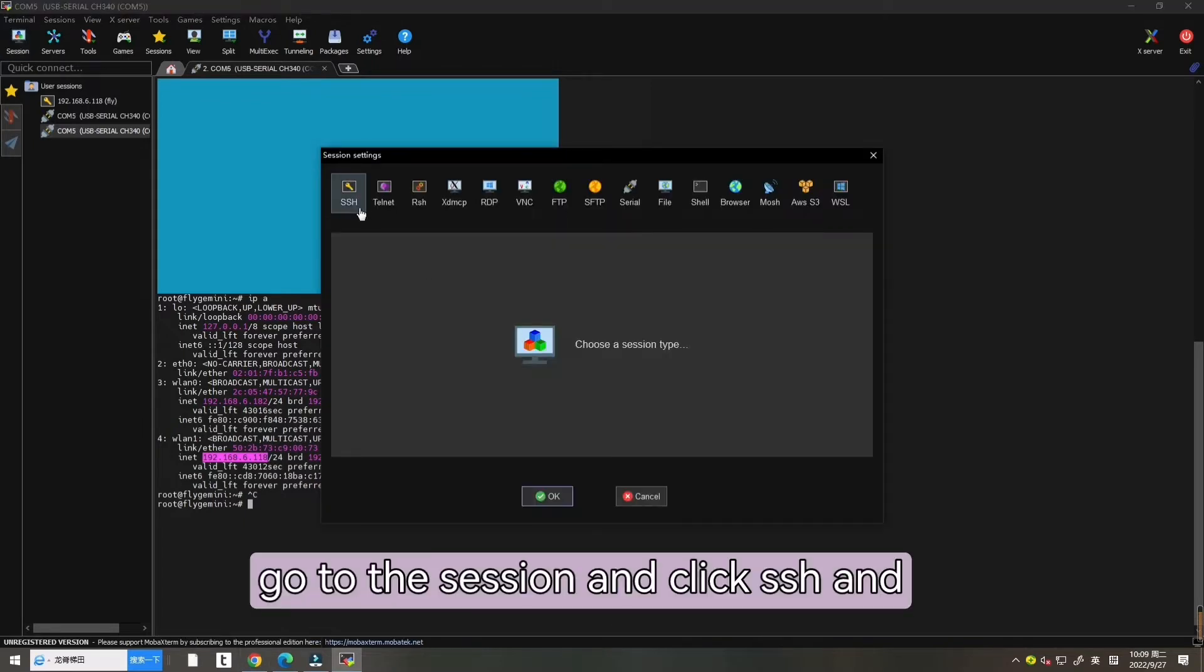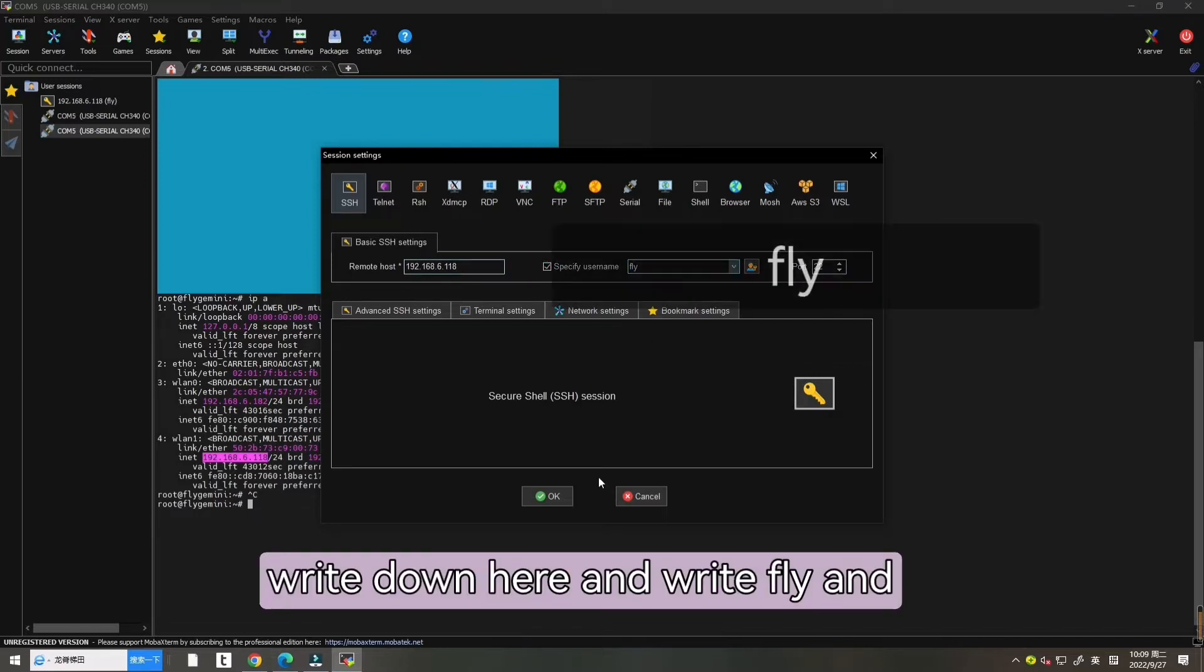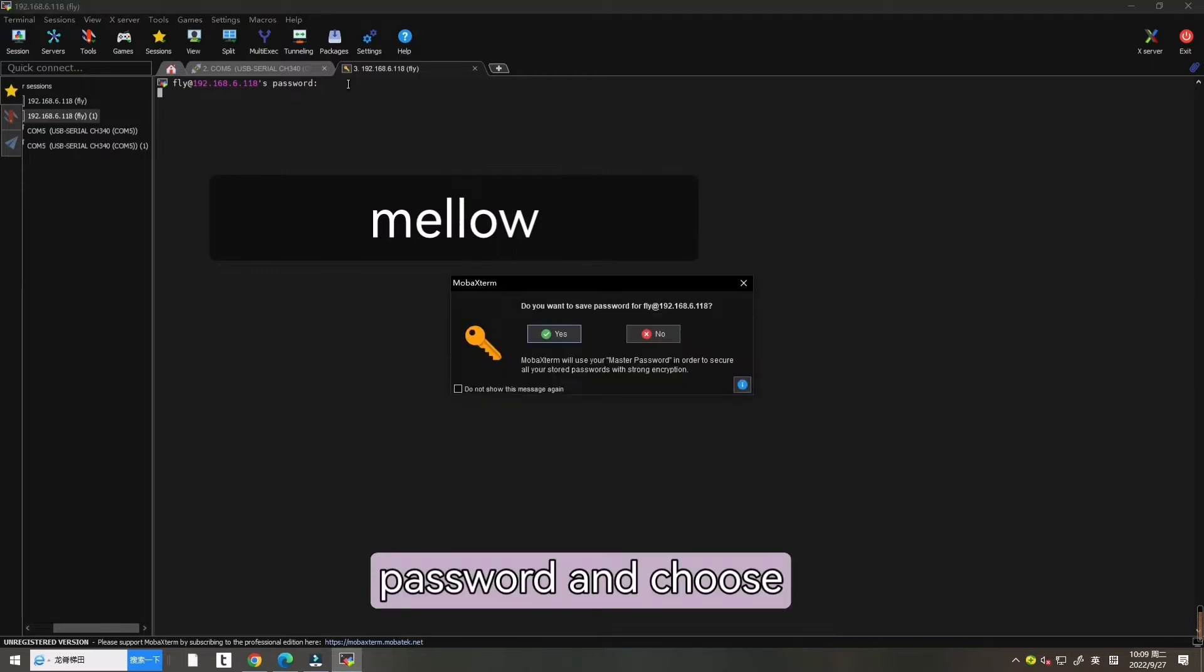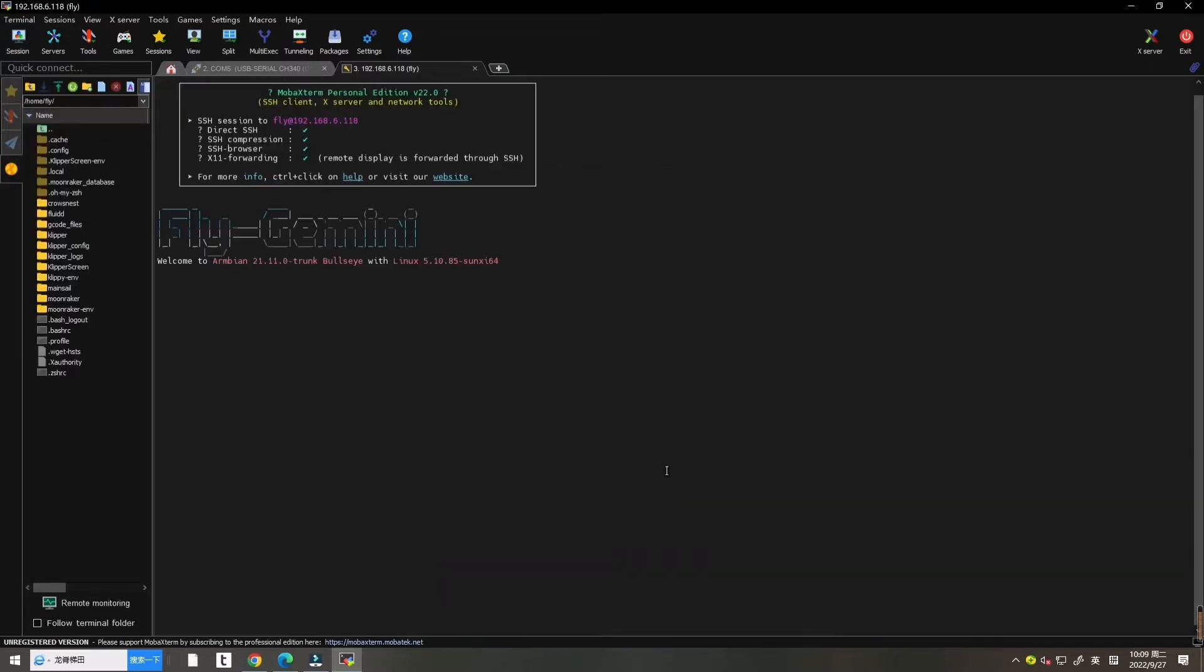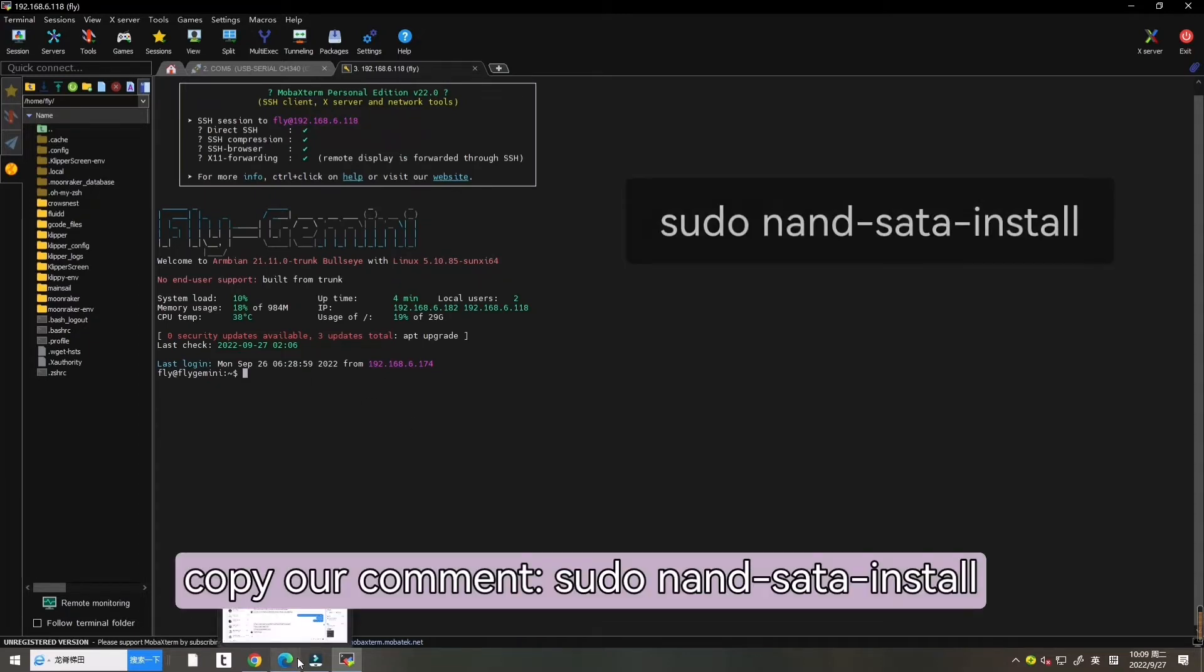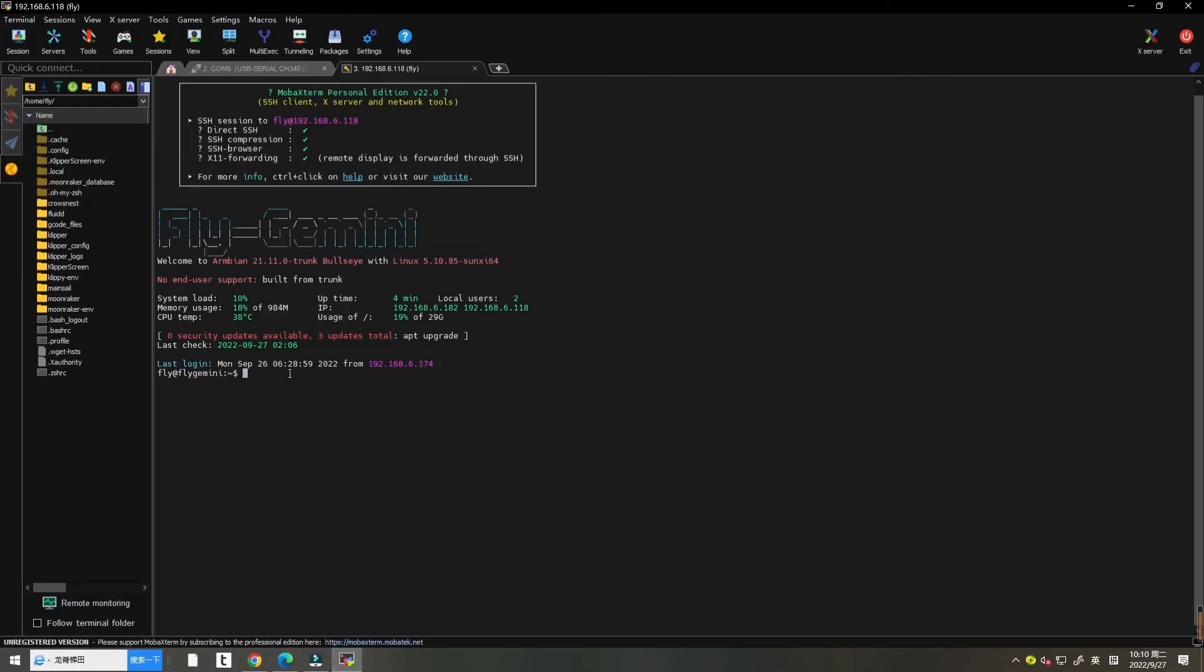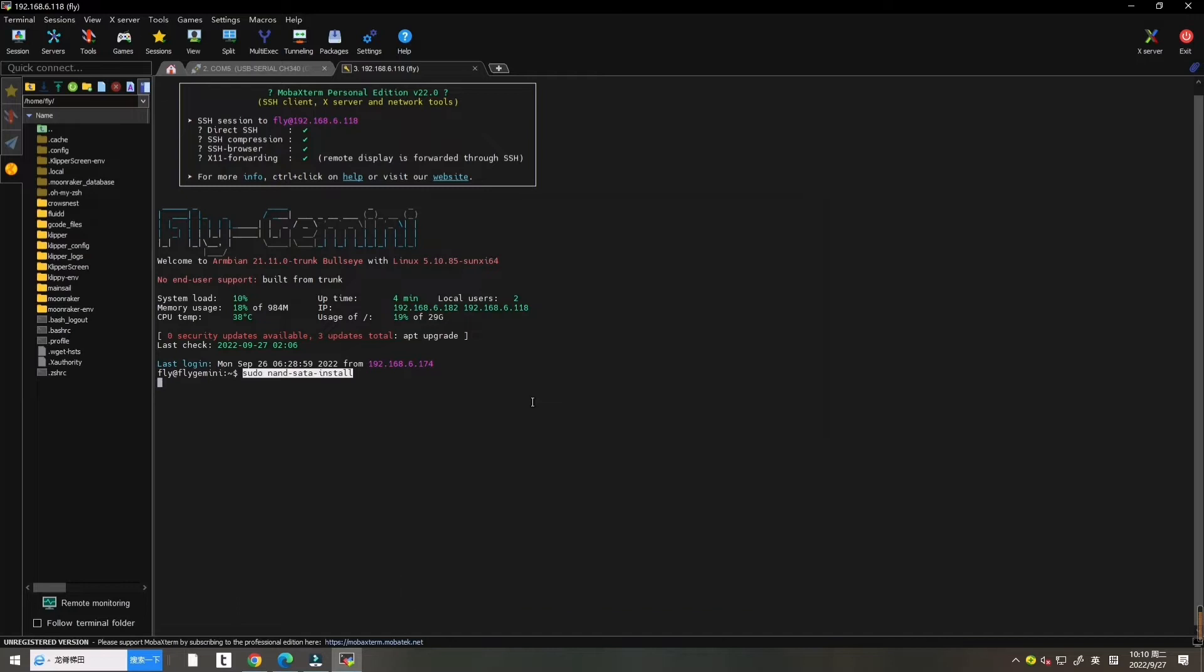Go to the session and choose SSH and write it down here and write fly and choose OK. Now let's write down our Mello password and choose yes and hit enter. Now let's copy our command from our document. Copy it and enter here and hit OK.